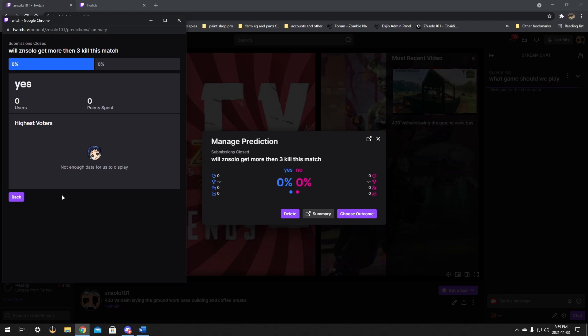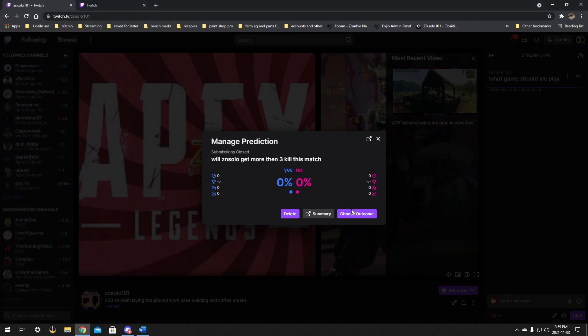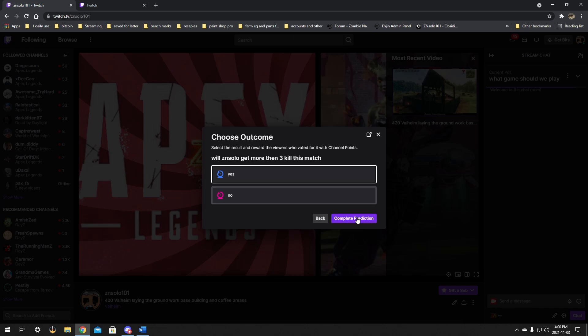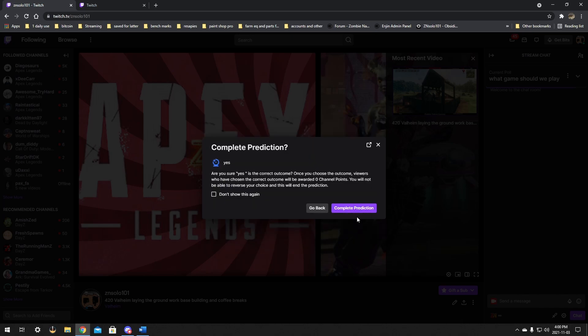And it's delete. You can click the summary. So the summary is going to bring up a page of how many people picked yes and no and stuff like that, the highest voter. And you get to choose your outcome. So right here you want to click whether it was a yes or no. So we're going to click yes because we're pretty confident we definitely got three kills, didn't we? For the memes, we're going to click yes and complete the prediction.